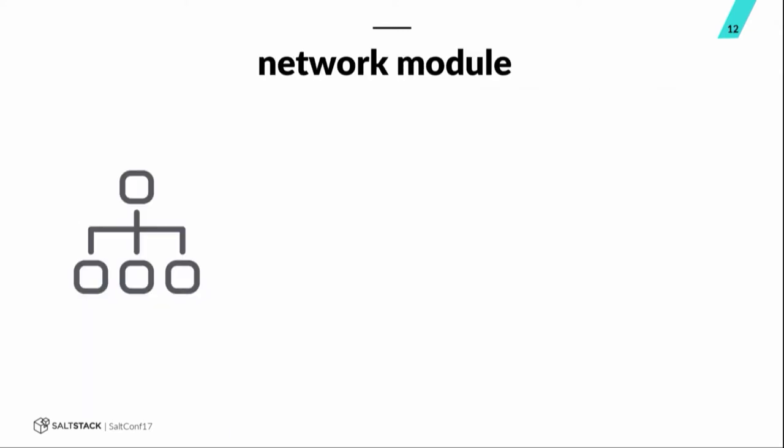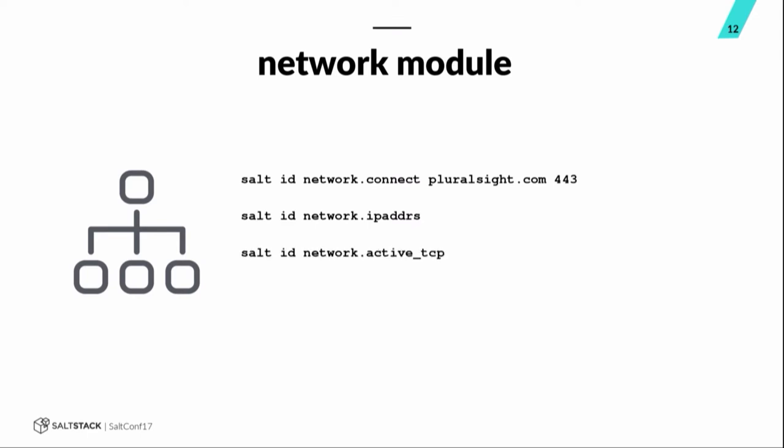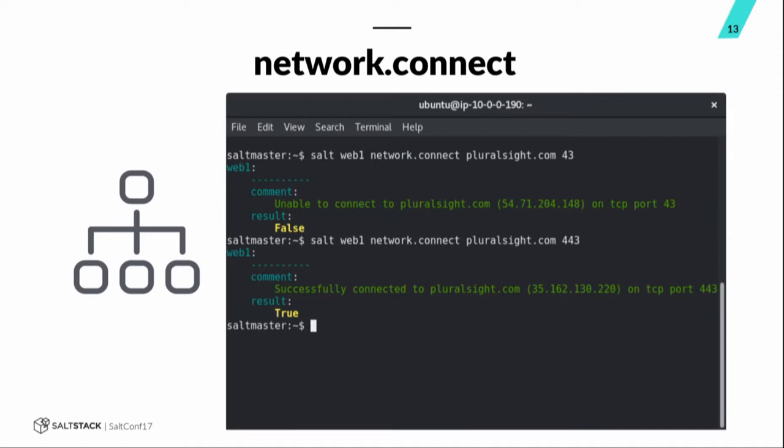So, use sys.doc, it's very helpful. The network module, this is one I use very frequently to verify network access, make sure that security group rules, again, we're AWS, so all security groups are our primary firewalls. So, verify that access is indeed open between a minion and another location. You specify the IP or the DNS and then the port you're trying to query. Network.ipadders returns a list of the IP addresses assigned to a minion. Network.active.tcp gives you all the active TCP connections on a minion, helpful for troubleshooting. Network.dig, as you might expect, is just like the GNU dig. And here's a quick example of two of the network.connect execution module calls against a minion. You can see on the top one, it was unable to connect. On the bottom one, it was able to connect, so it returned to true.